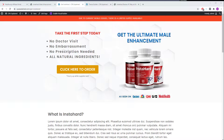When it comes to affiliate marketing, a proper landing page is really important. In this video, I'm going to show you how to easily create a landing page, and I'm also going to go over a few important things that you should be doing whenever you create a landing page. So make sure you stick around and watch this video to the end so you don't miss out on anything.